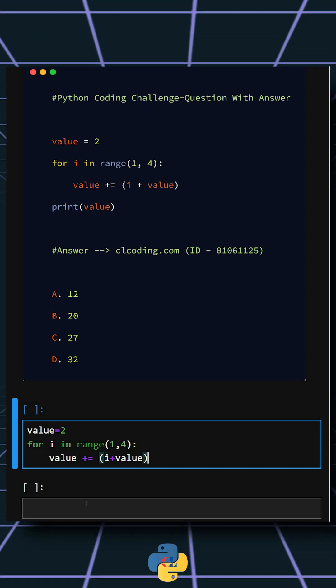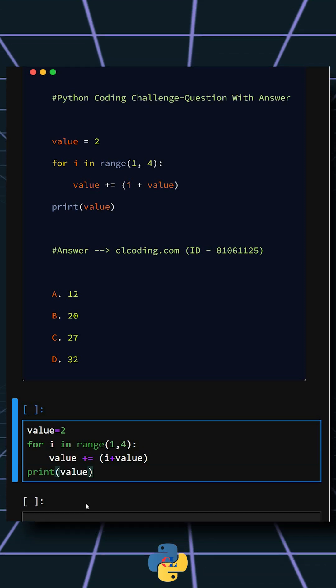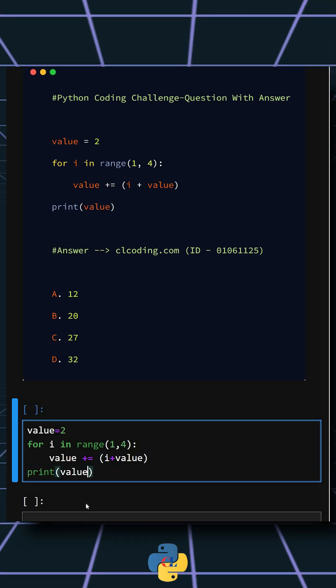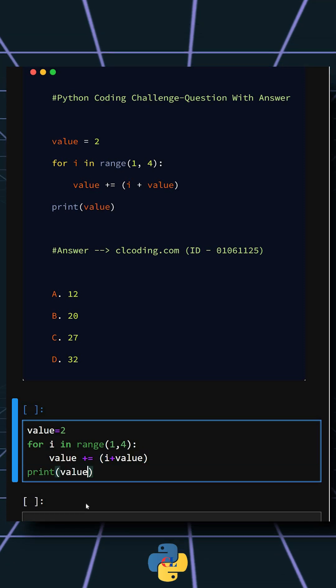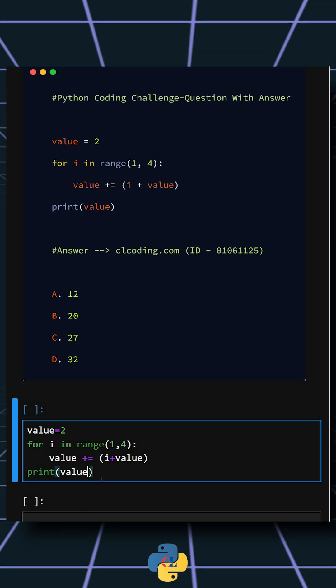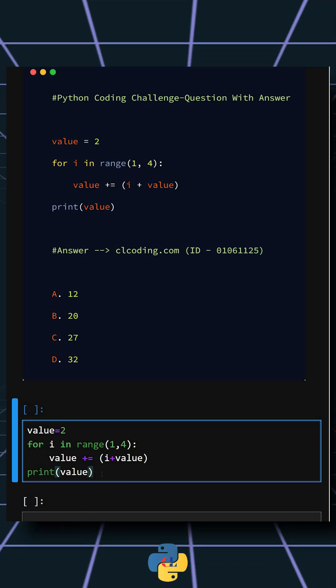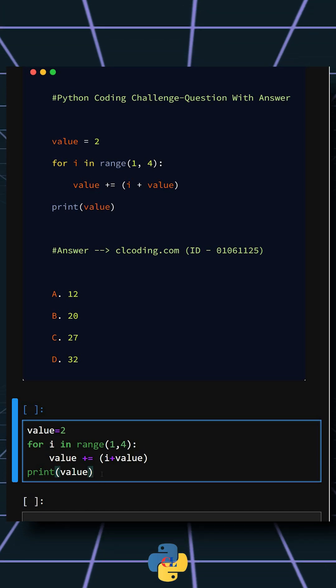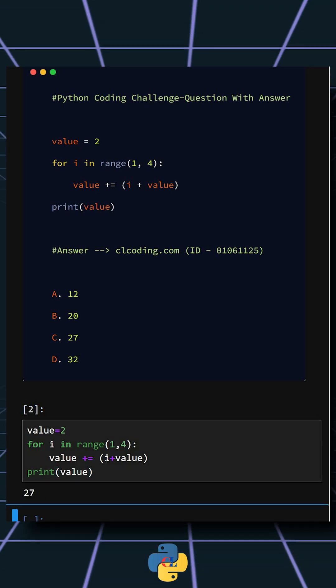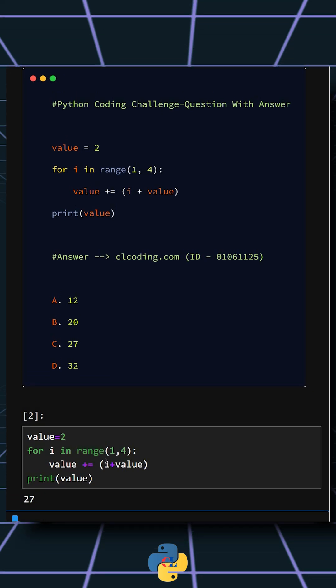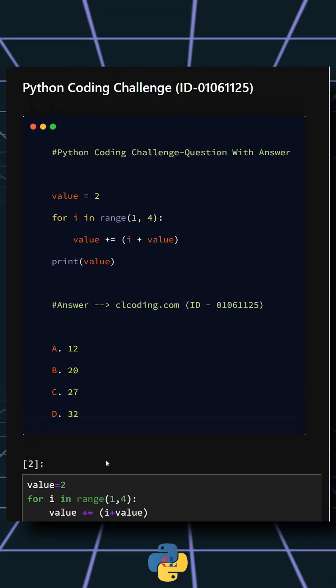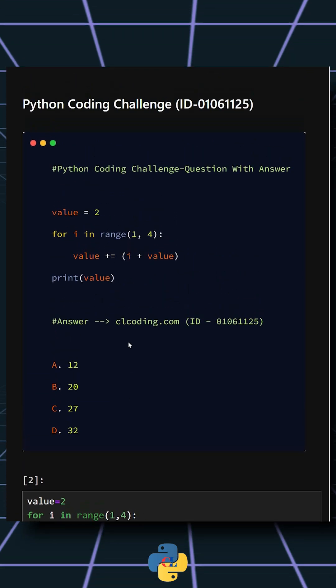And at last we print the value of the value. So now let's see what output it gives. As we can see, the correct answer is option C, which is 27. If you want a detailed explanation of this code, you can visit this website or search by the ID number.